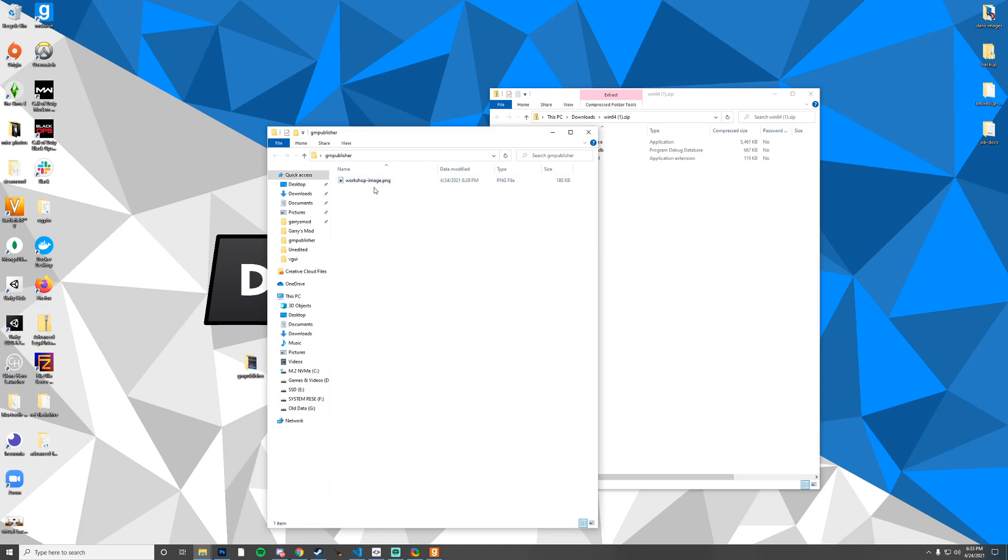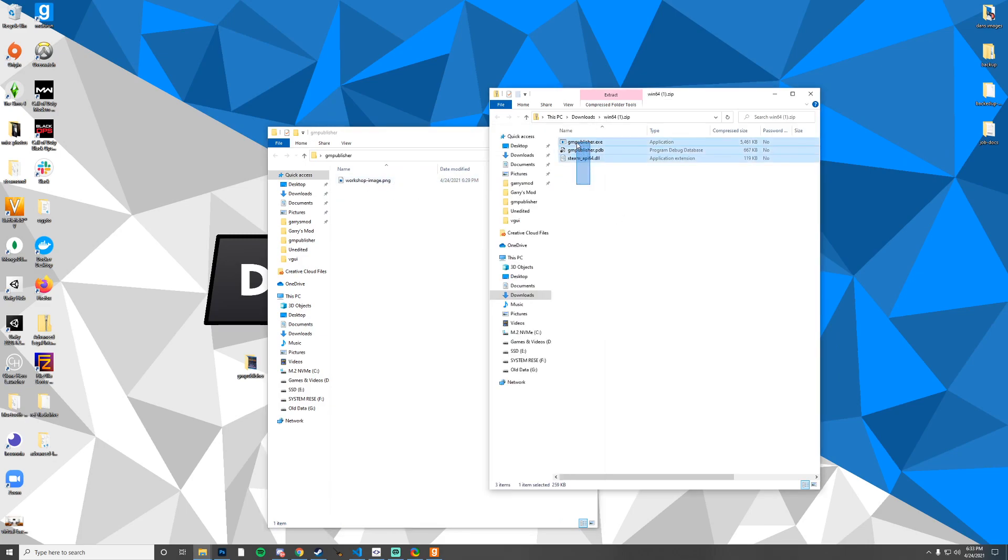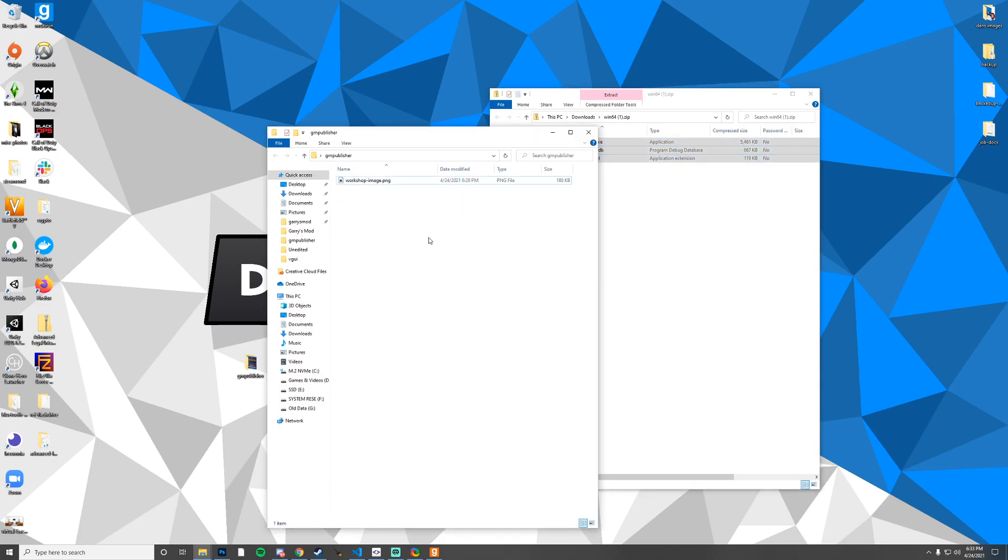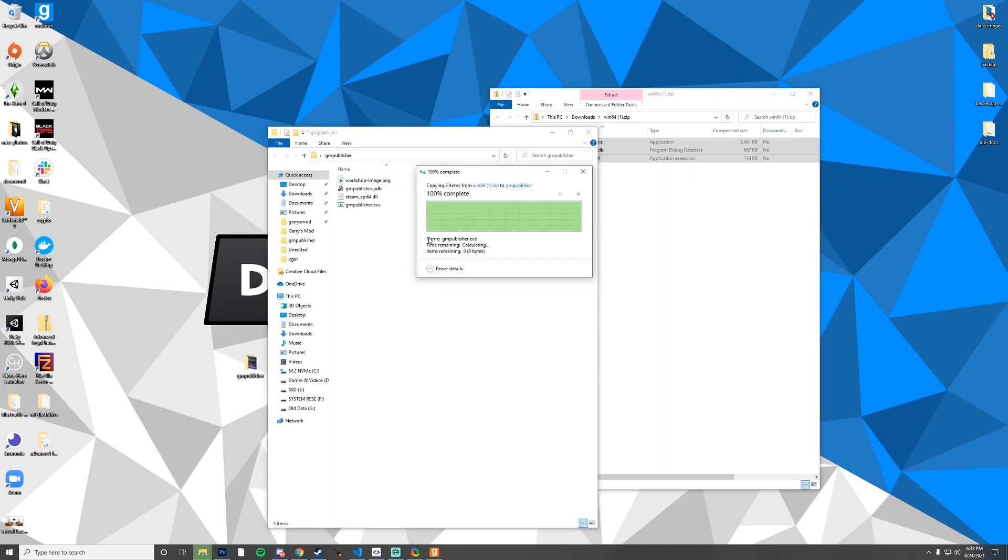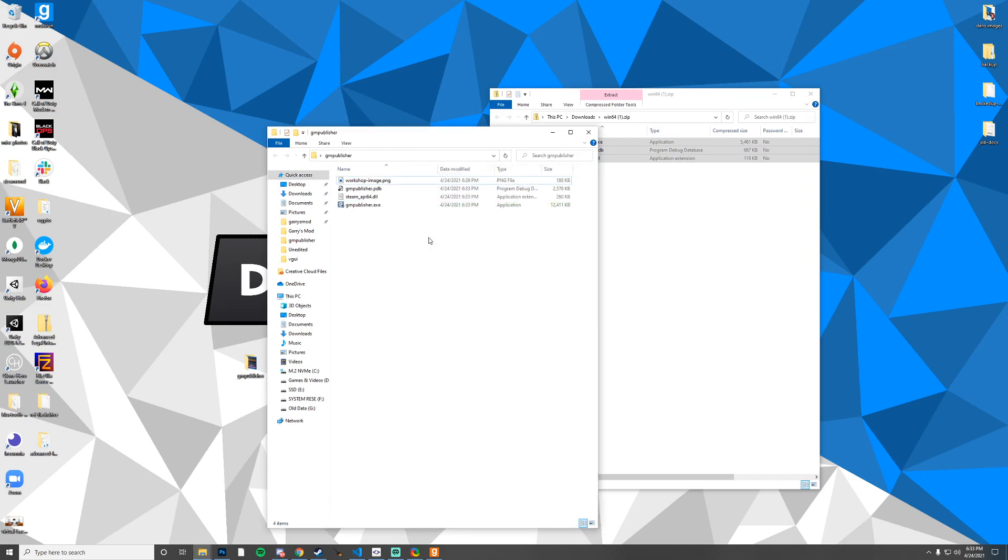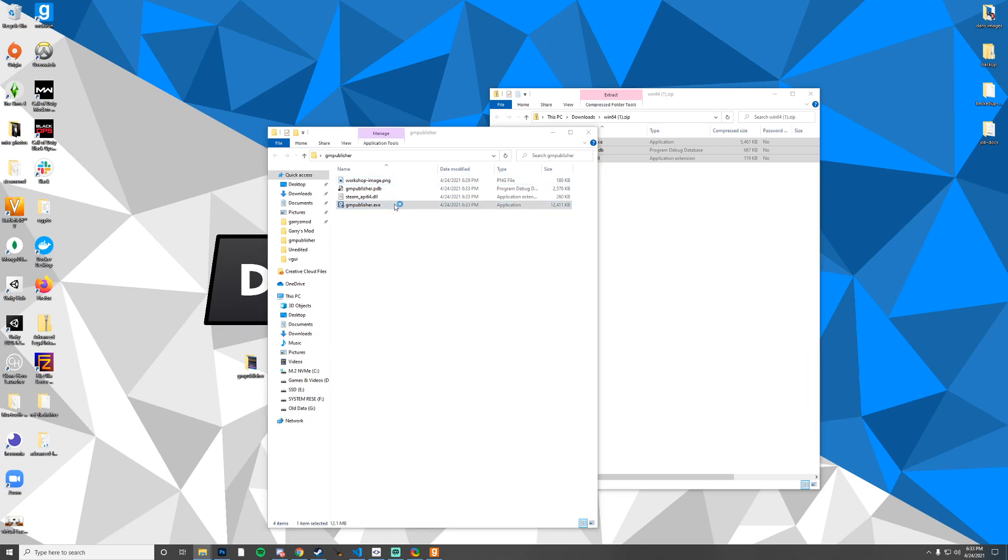I'm going to leave this workshop image in, this is actually my personal image that I'm going to be using today for our upload. Once we have that extracted and we've installed the prerequisites we can go ahead and just open this up.